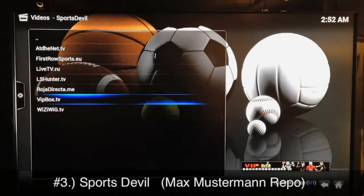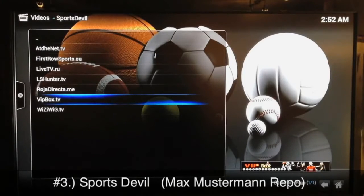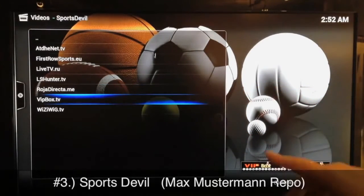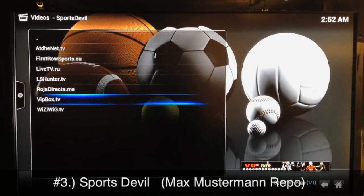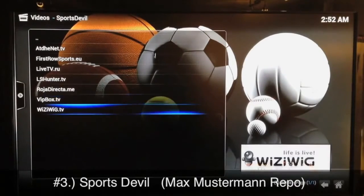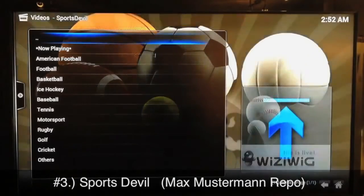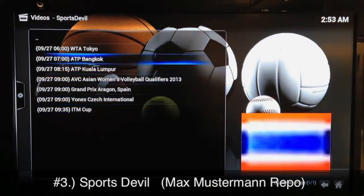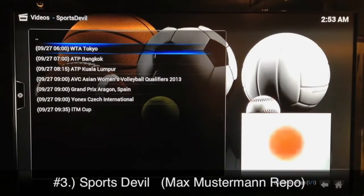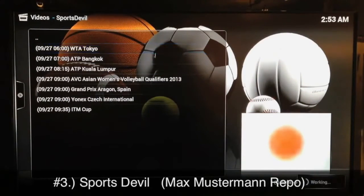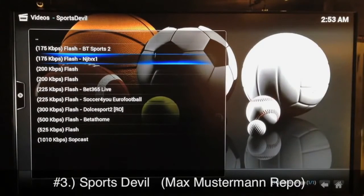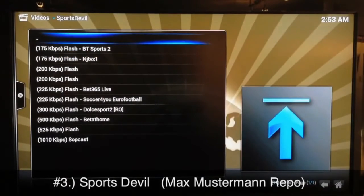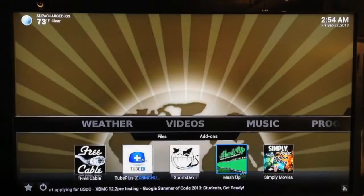In Sports Devil, go to Live Sports if you're looking for something live to stream, which most people are. I've had the most good luck with VIP Box and WYSIWYG — those are my two favorites. Go to Now Playing, select whichever event, and a bunch of sources will show up. Just pick whichever one is working. It takes a little time to go through the list, but you'll find which source works.